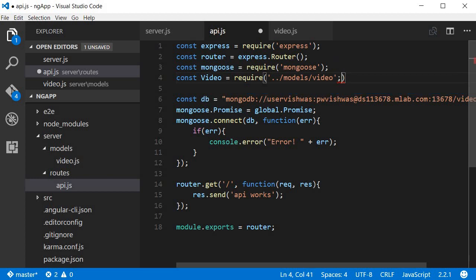Now before I begin, let me tell you that there is no concept as such behind what I'm about to type. You have to understand the syntax that mongoose provides to perform the CRUD operations. I'll of course explain the syntax.